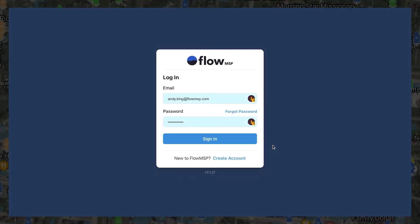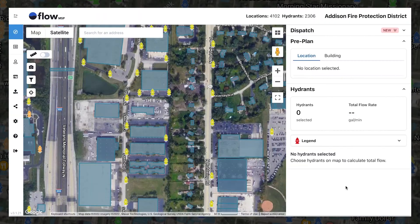Let's start by logging in to your Flow MSP account through the web application. From here, you'll notice your department name, number of pre-plans, and number of hydrants in the top right corner.